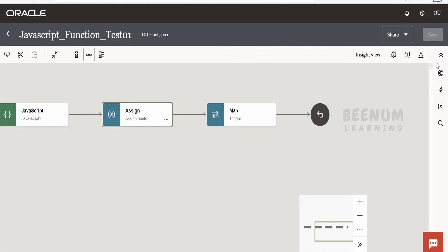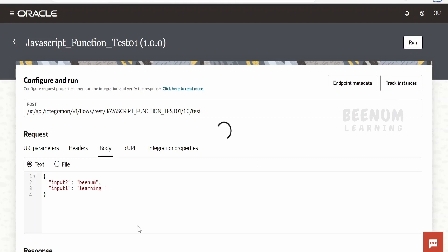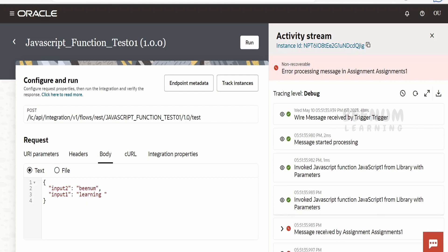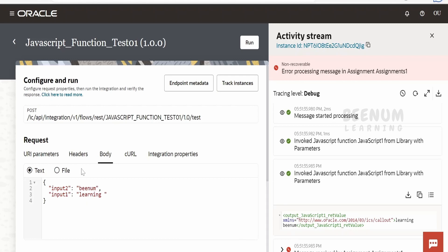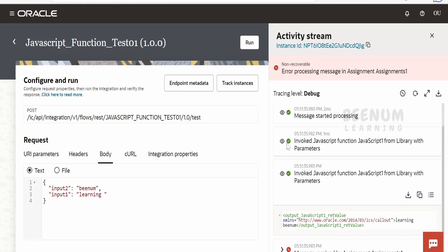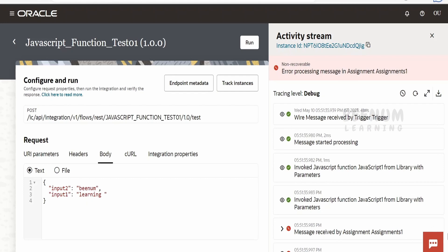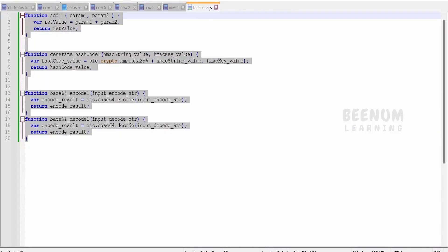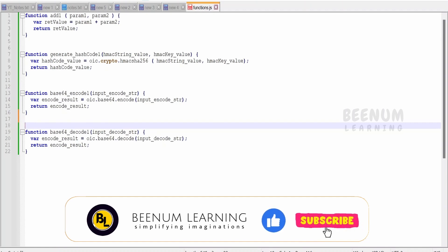I will pause this class, activate the integration, and resume from the testing window. In the testing window for the JavaScript function, I provided 'learning' in input1 and 'bnum' in input2, then clicked Run. The JavaScript function dropped with the JavaScript action in the pipeline returned 'learning bnum' — concatenating input1 and input2. This confirms the function works correctly. This is how we can create JavaScript functions in integrations. We saw how to import multiple functions in a single library, how to use them in the mapper, how to call them in the assign action, and how to call them using the JavaScript action.